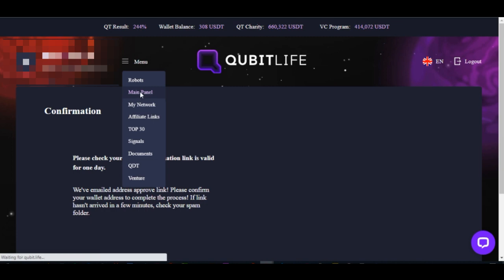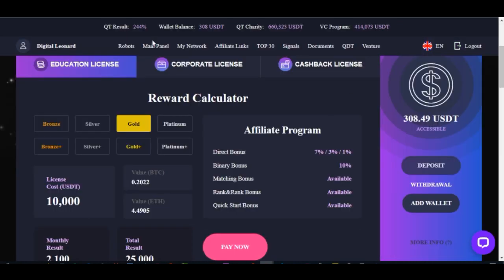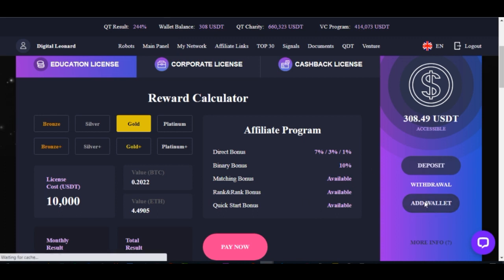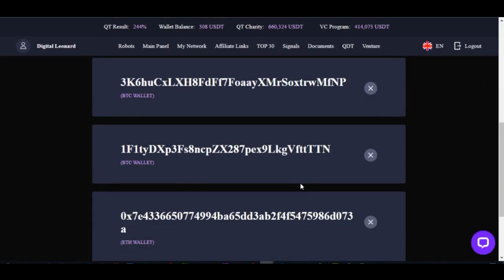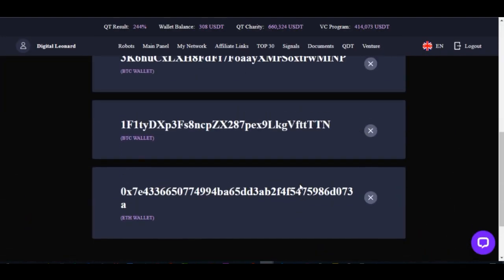Once this is confirmed, just click on menu and then click on main panel to go back. Once you're on the home panel, go ahead and click on add wallet again. When we click on add wallet again, if I scroll down here you'll see that the Ethereum wallet has been added.